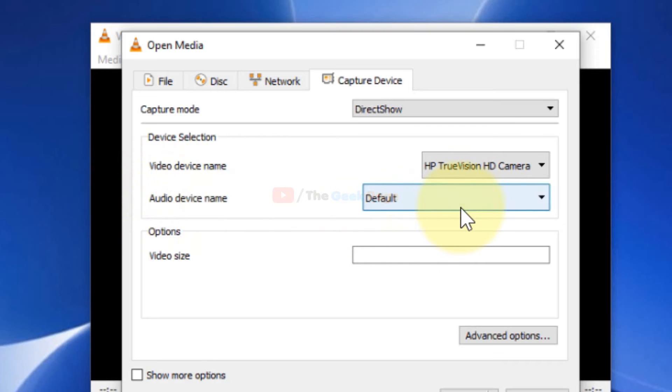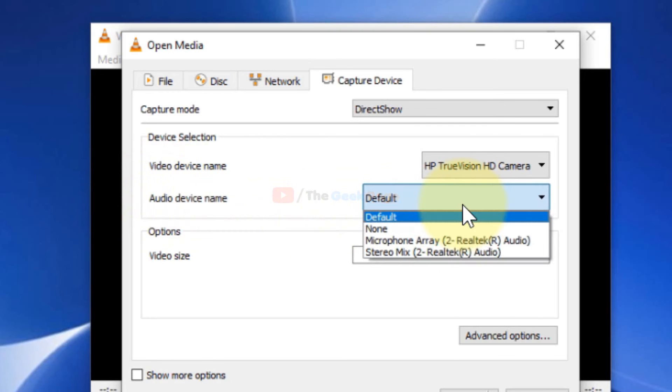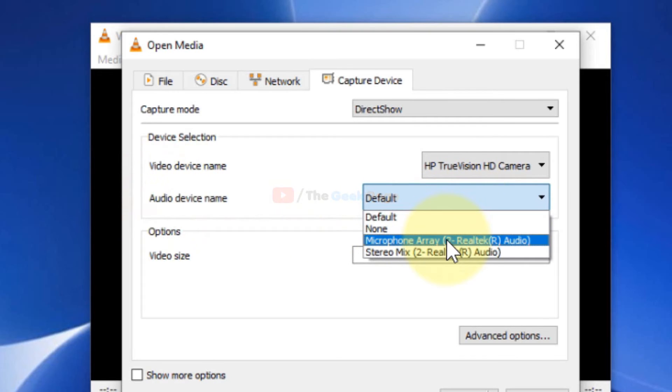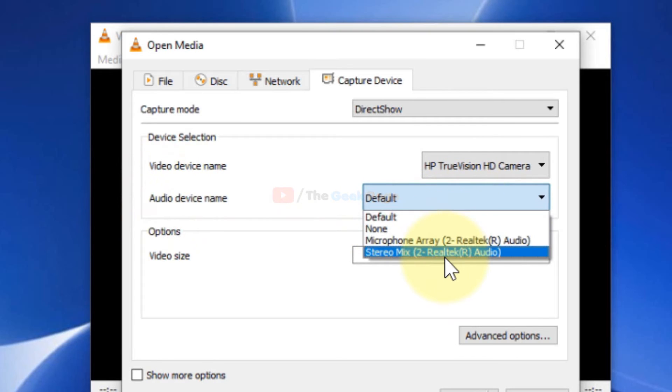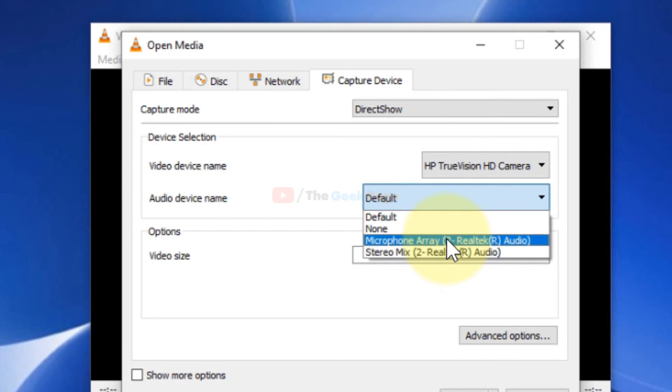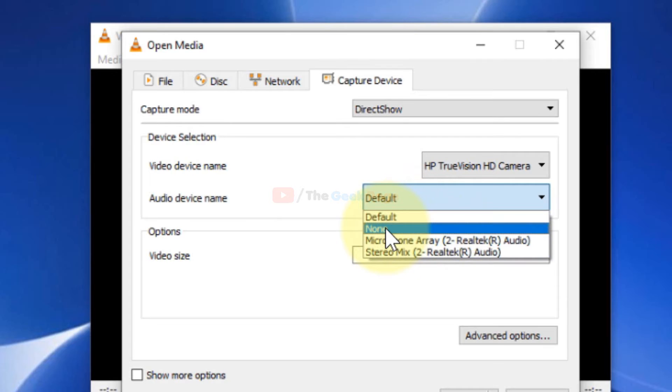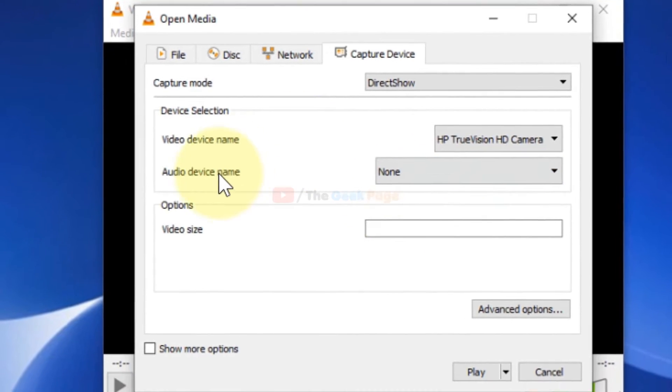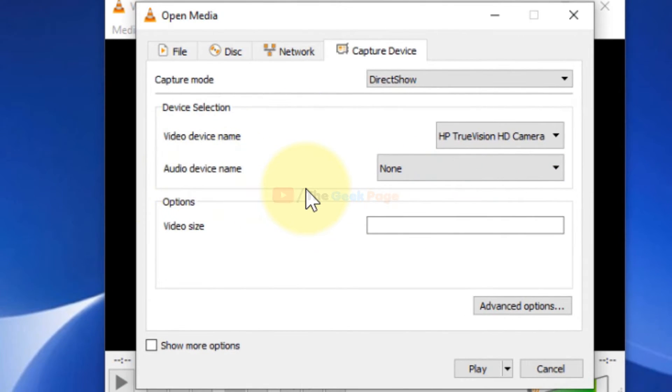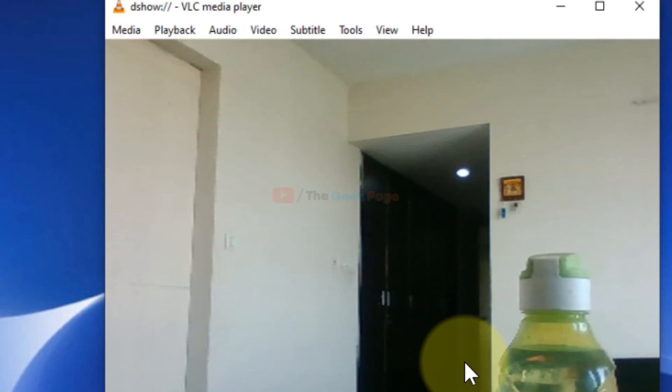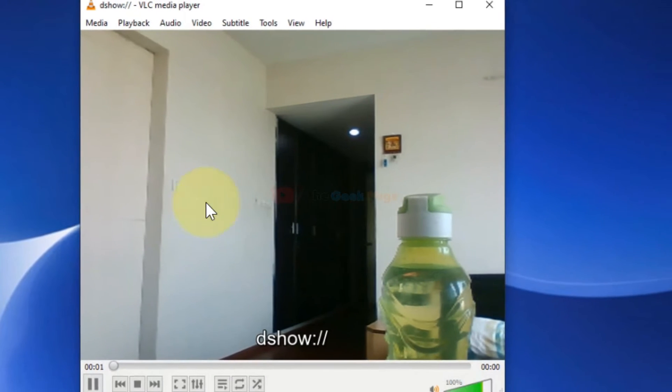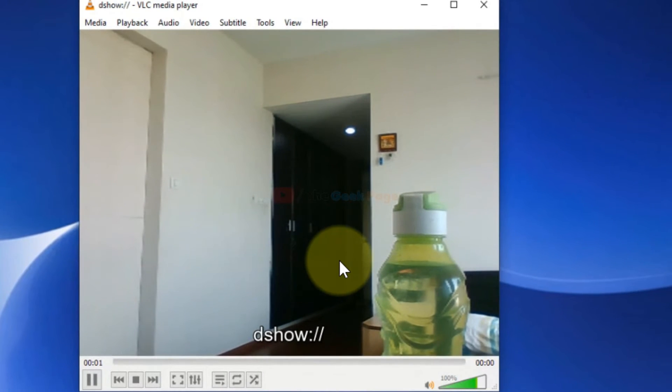If you want to record your audio also, just select your audio device from the drop-down list. I'll leave it to none because I don't want to record my audio right now. Now click on Play. Now it will start showing the webcam feed.